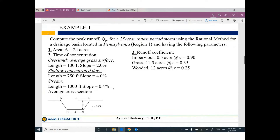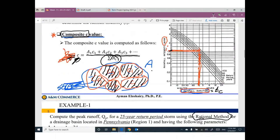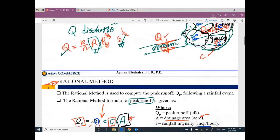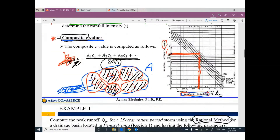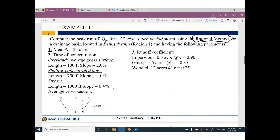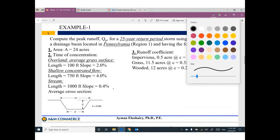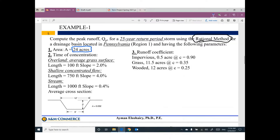We need to compute the peak runoff Q_P for a 25-year return period storm using the Rational Method, for a drainage basin located in Pennsylvania, region one, with the following parameters. Total area of land is 24 acres. Time of concentration is not given directly, but we have three types of flow: overland flow, shallow concentrated flow, and stream flow.